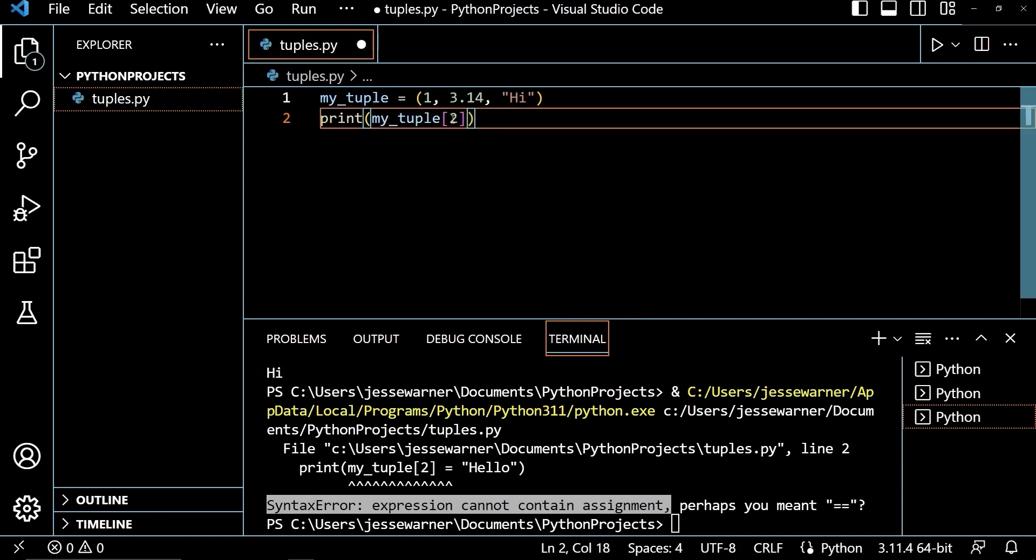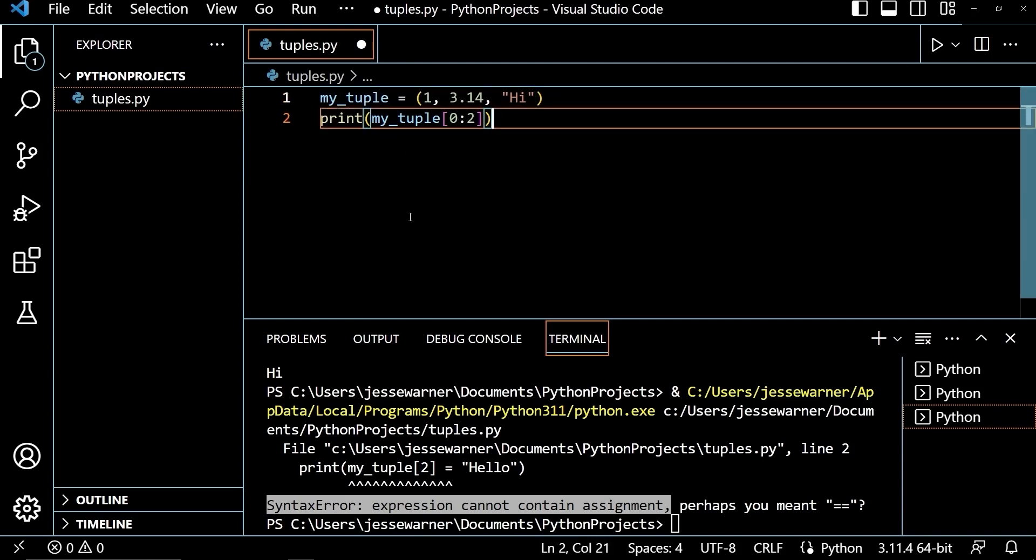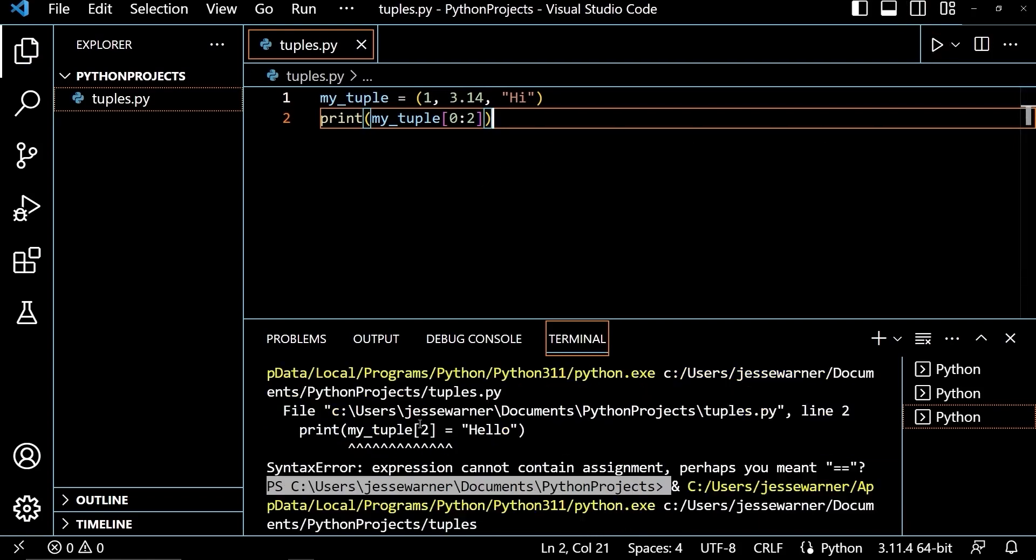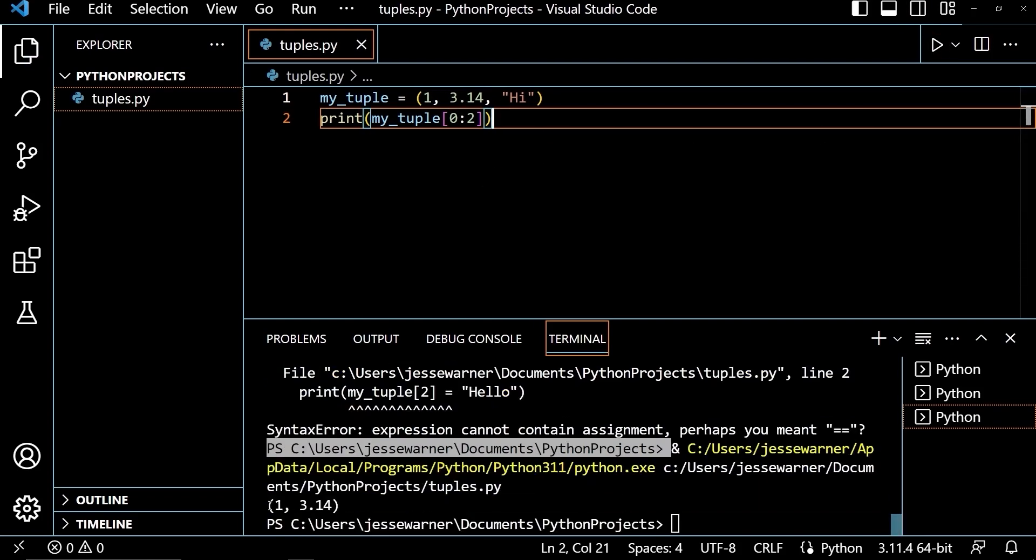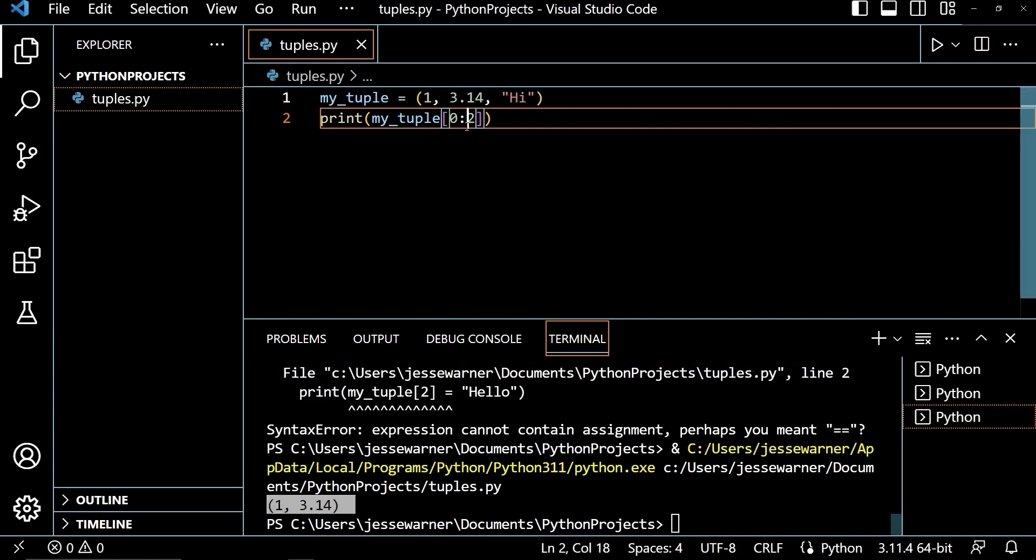You can also slice to get a subset of elements from a tuple. So if I wanted just 1 and 3.14, I would put in a 0, colon, and then 2. This indicates that I want to start at the beginning of the tuple and go up to but not include the second index. So that's going to get index 0 and index 1 and return a tuple containing those elements. If I run that, we'll see that I have my tuple 1 and 3.14 down here.